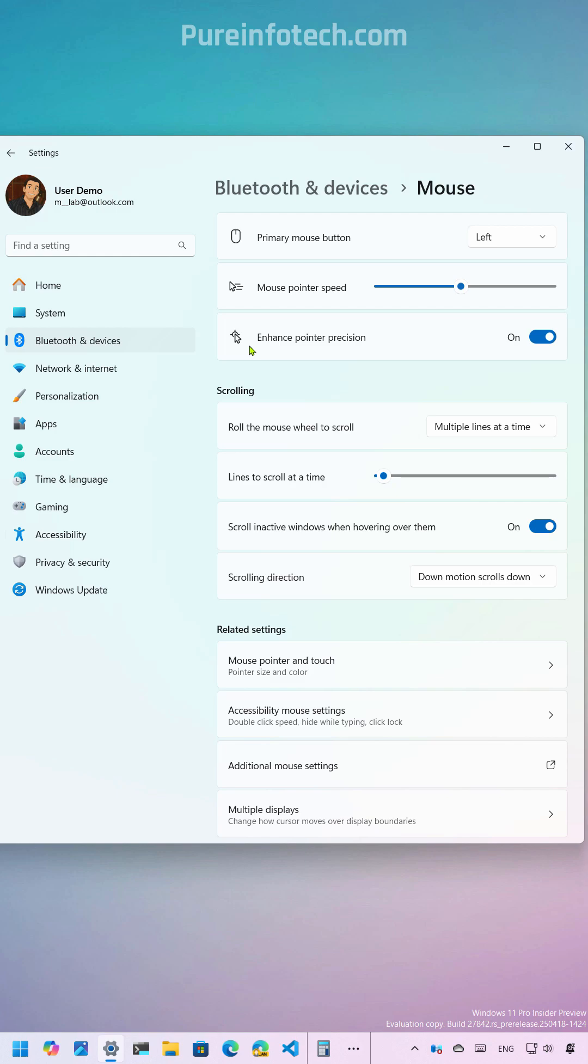Let me know what you think about Microsoft finally adding these basic settings for your mouse to the settings app, and don't forget to follow me for more Windows help and tips.